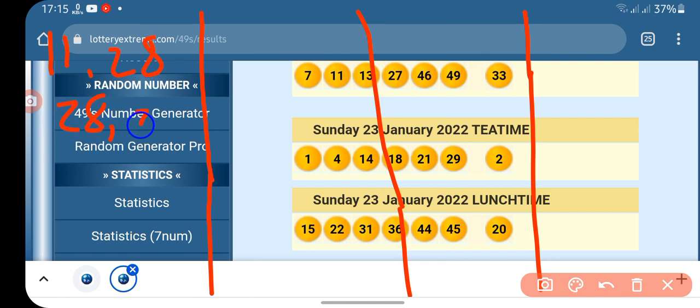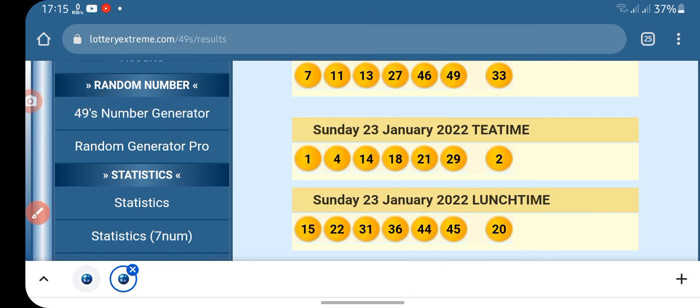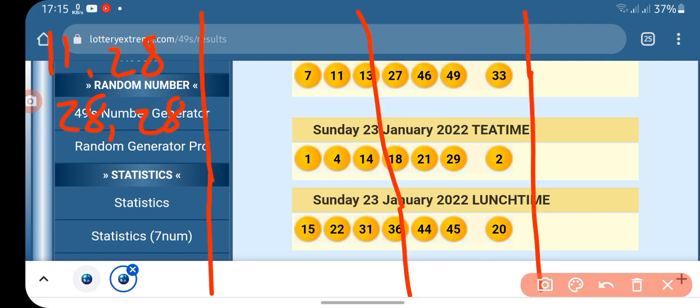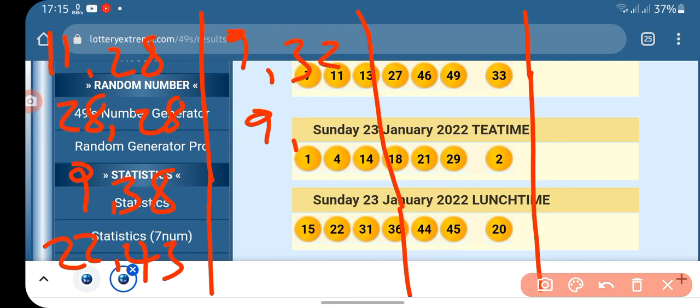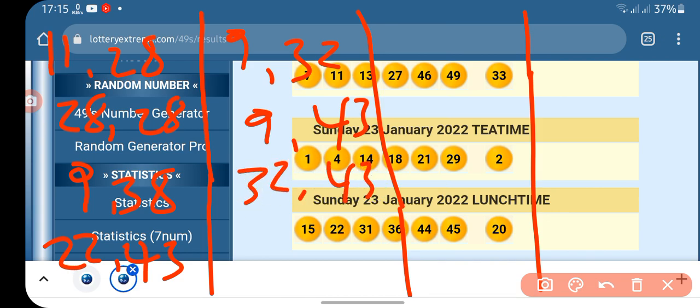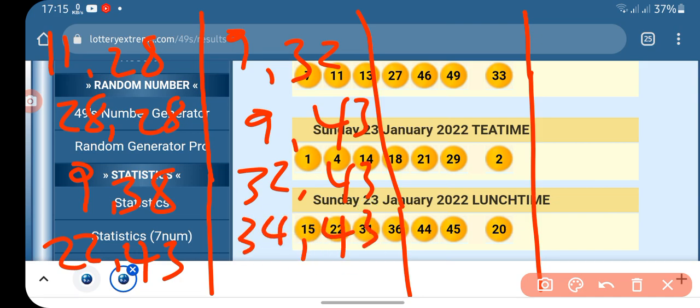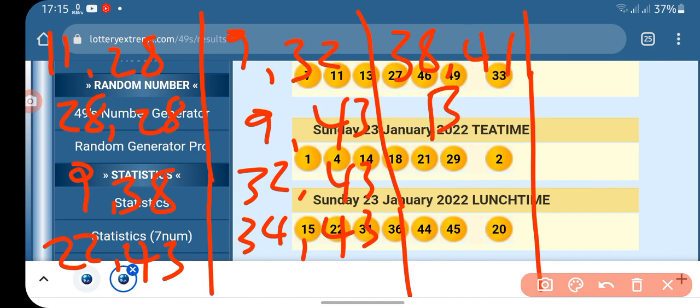Let's see: 38, 22, 43, 9, 32, 9, 43, 32, 43, 34, 43, 38, 41. I think these are the numbers and the bankers.